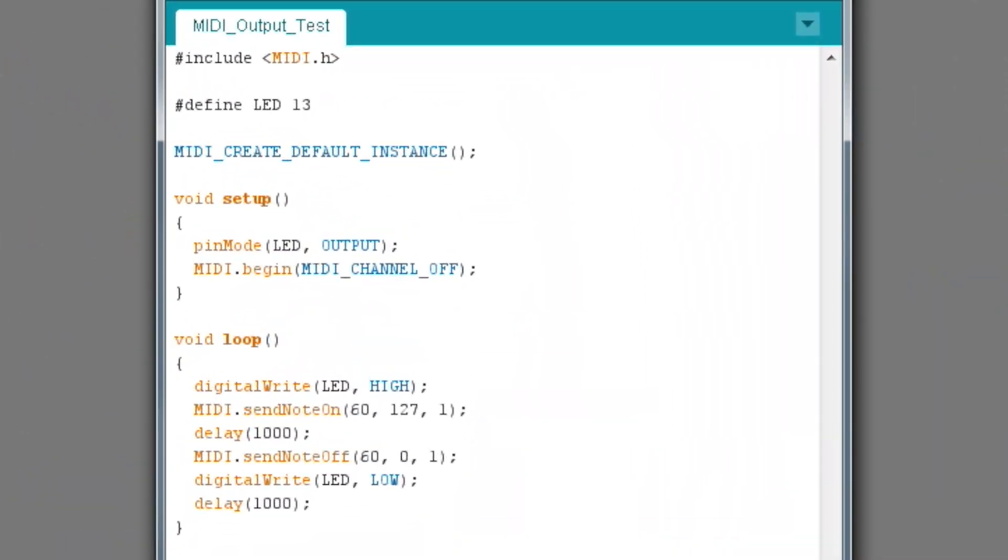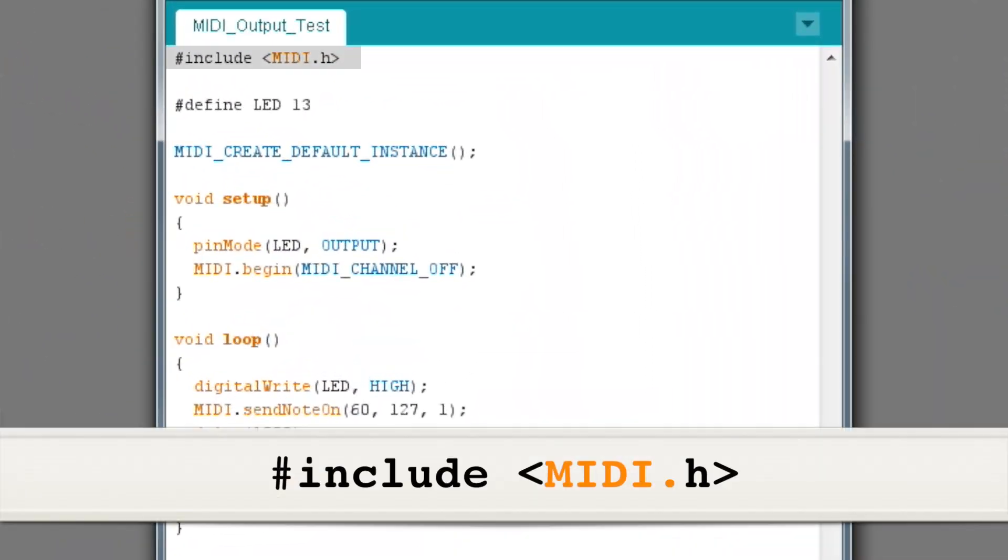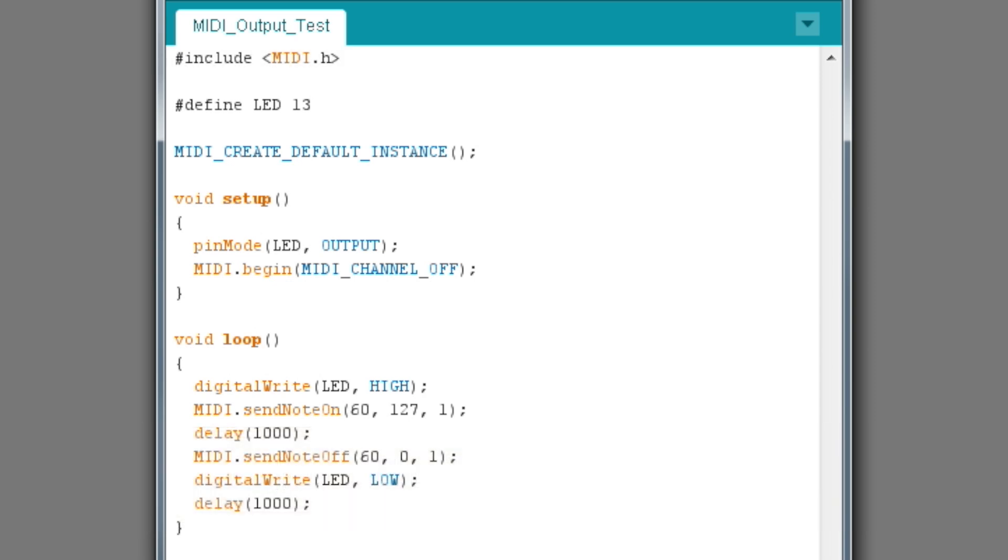The program starts with the include MIDI.h command. This tells the compiler to add the MIDI library code to your program when it compiles. If you don't use this command, the compiler won't understand any of the MIDI commands in the program and you'll get an error message.